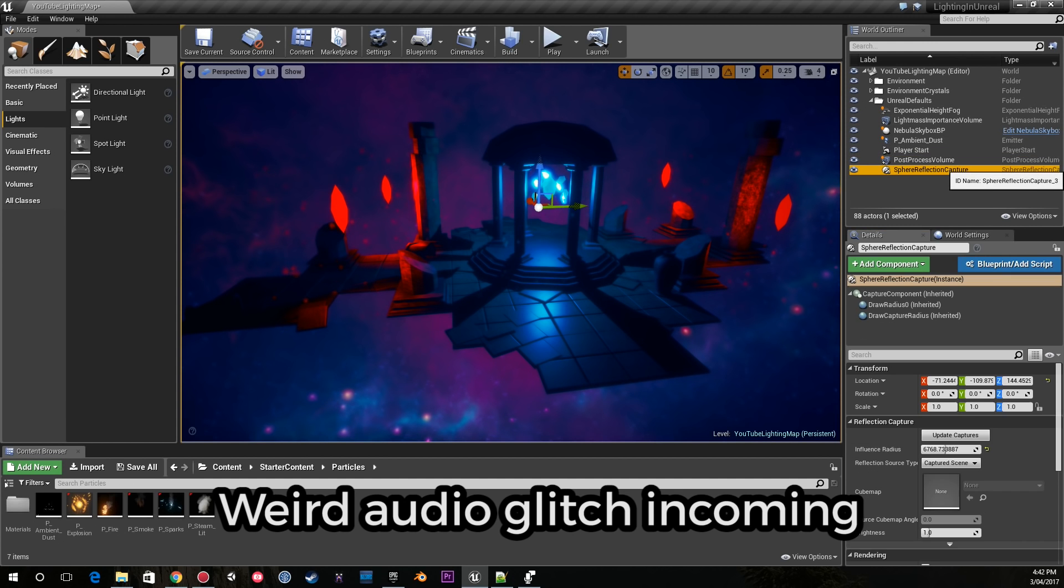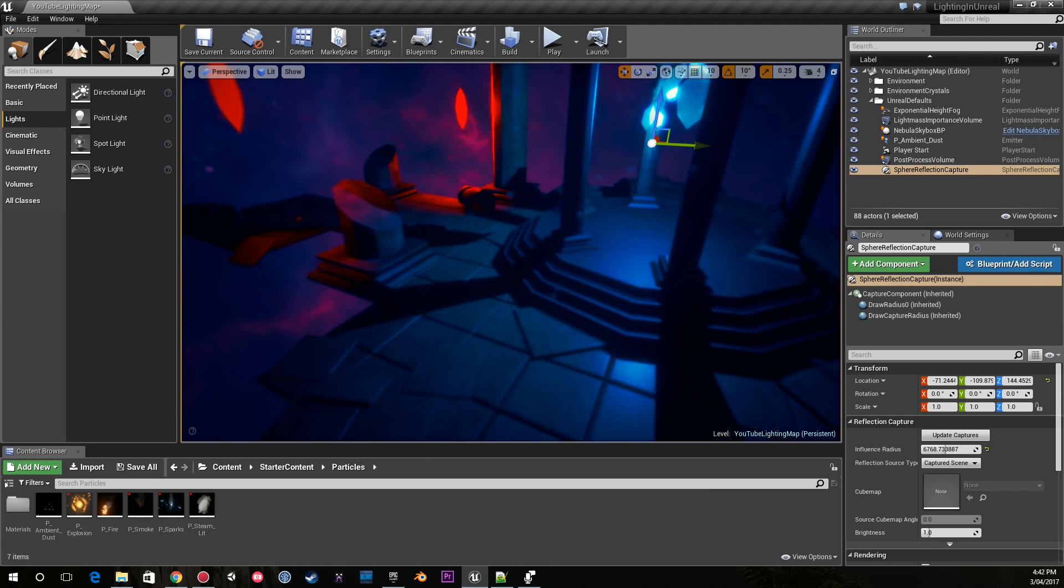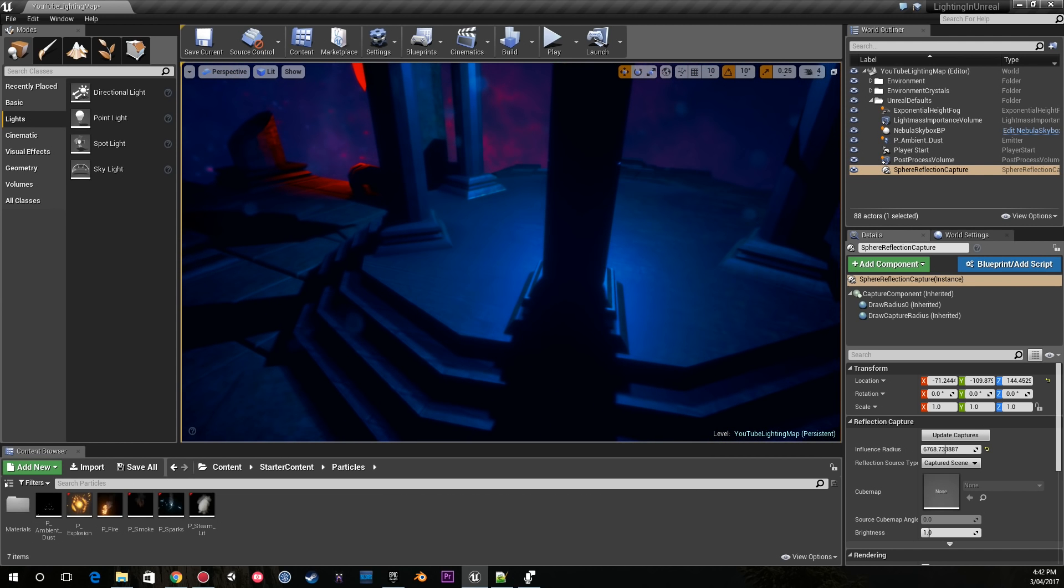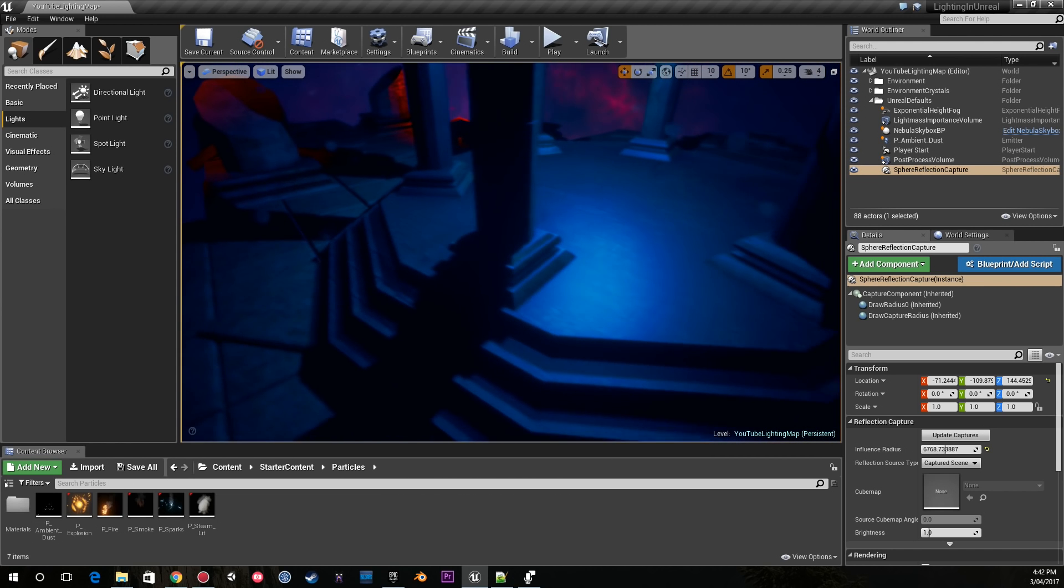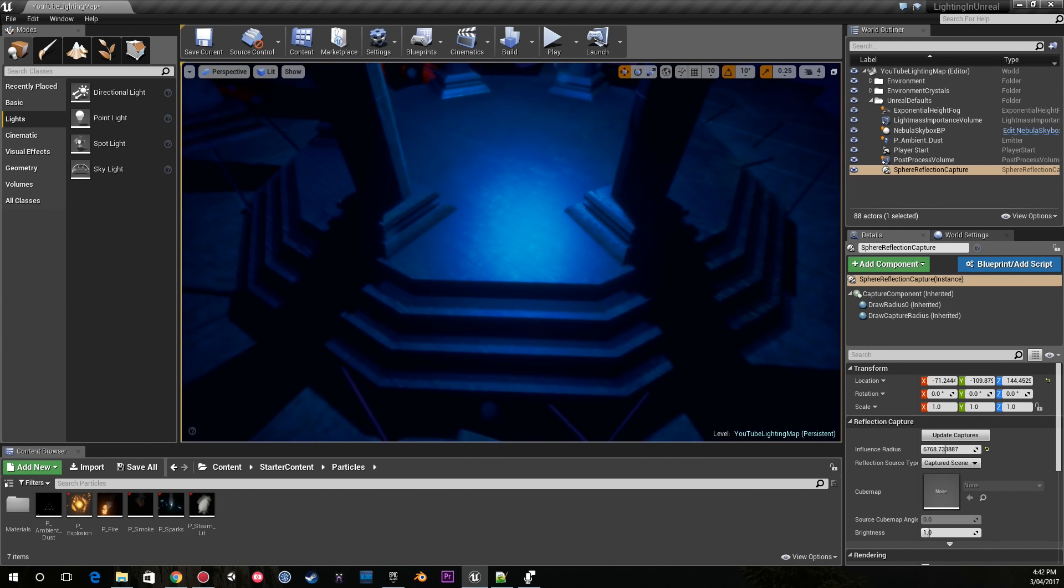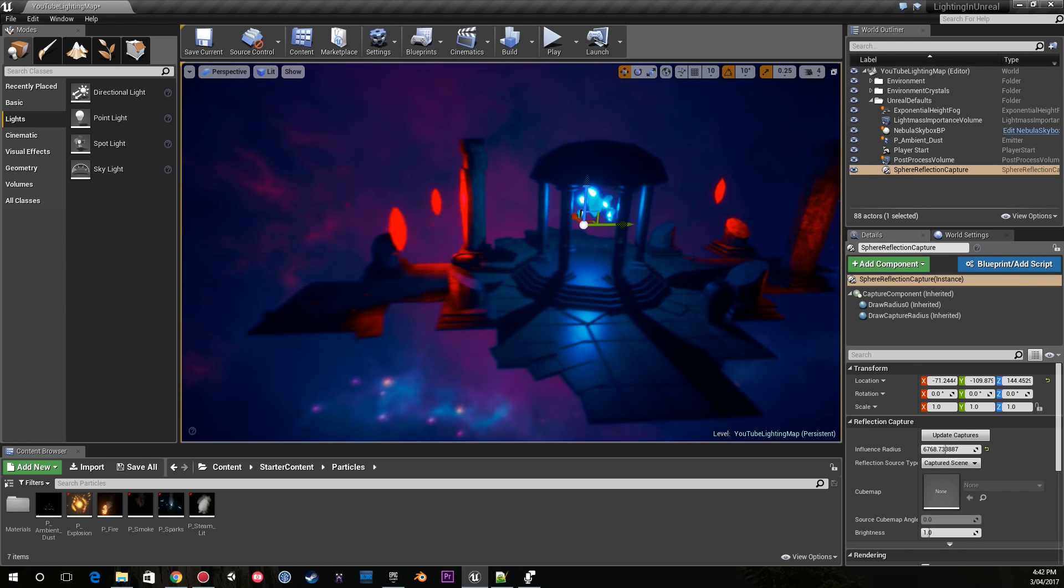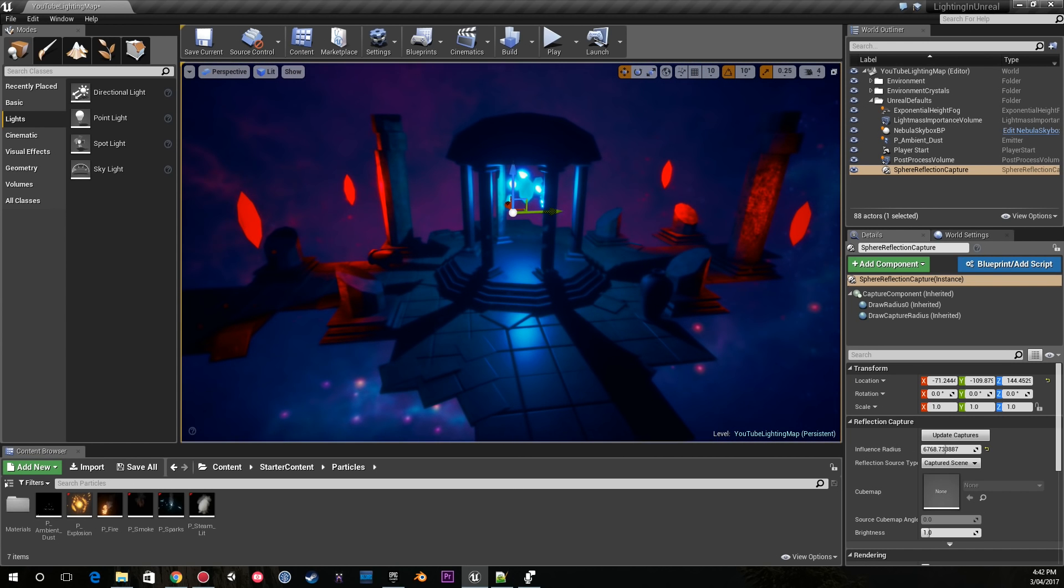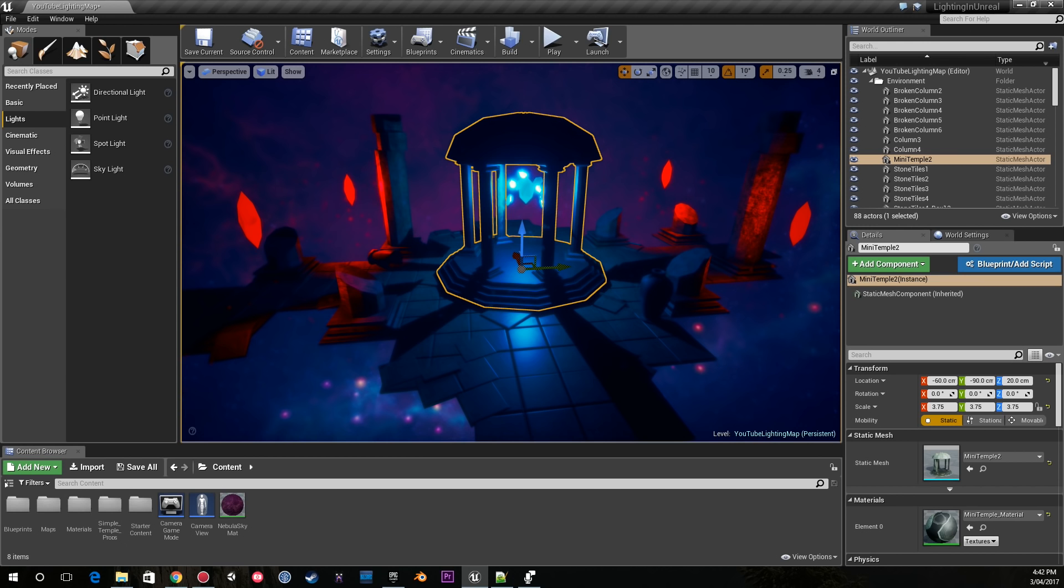I used a sphere reflection capture before. I had reflections here which I decided to get rid of because they looked horrible. Just to show you that really quickly, if I go into my mini temple material.